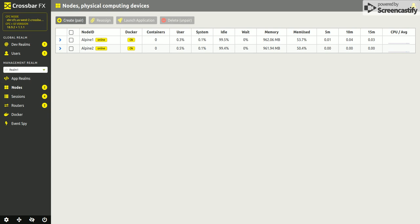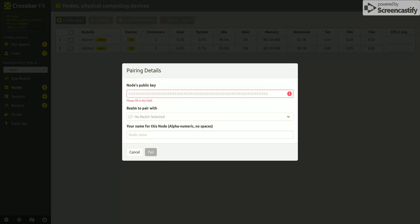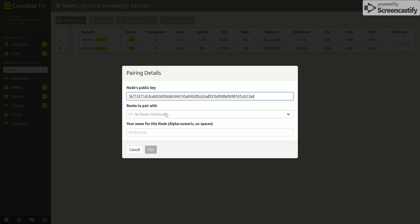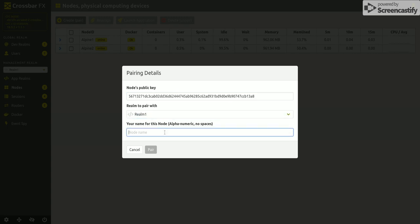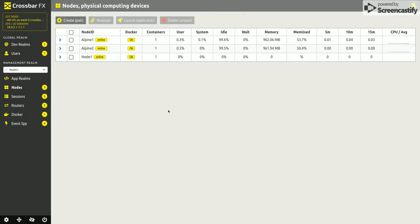So I'm going to go ahead and try and pair that. So I'll pick up the public key and add it to realm 1, and I click node 1 and it should automatically sync itself up. There we go.